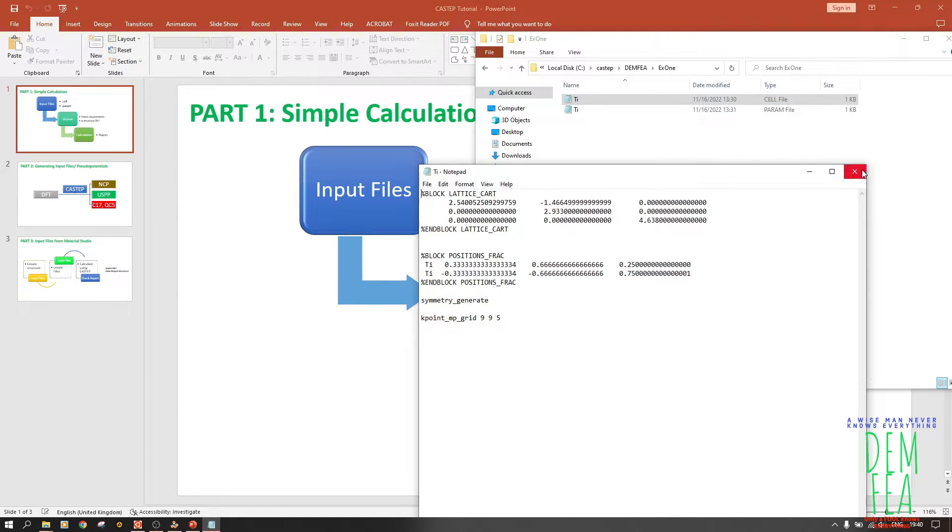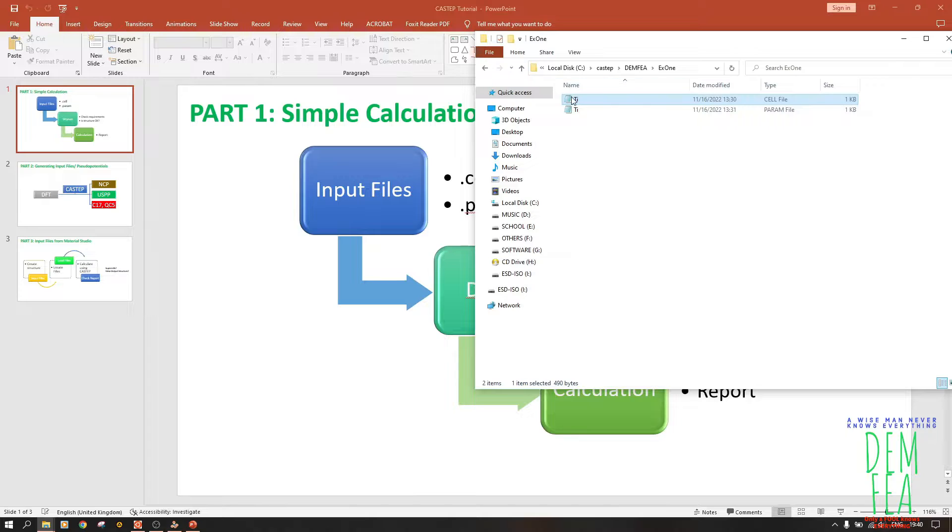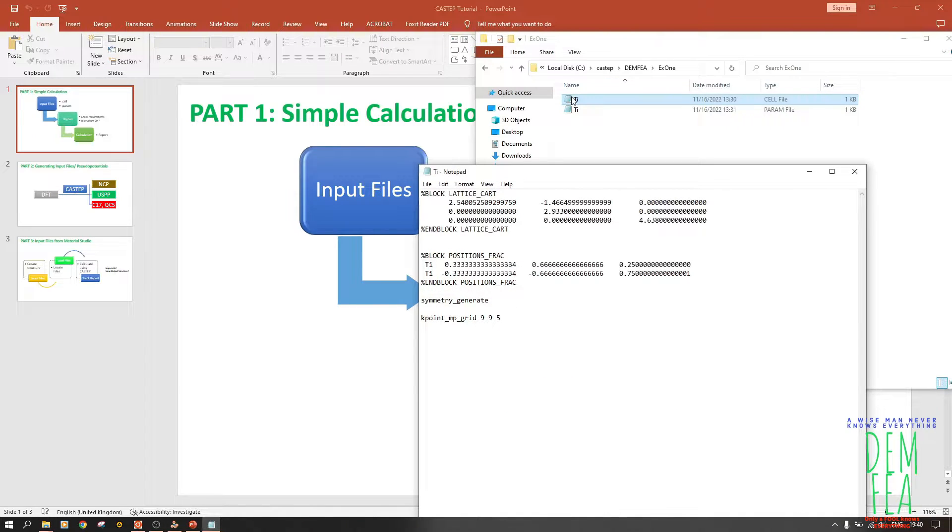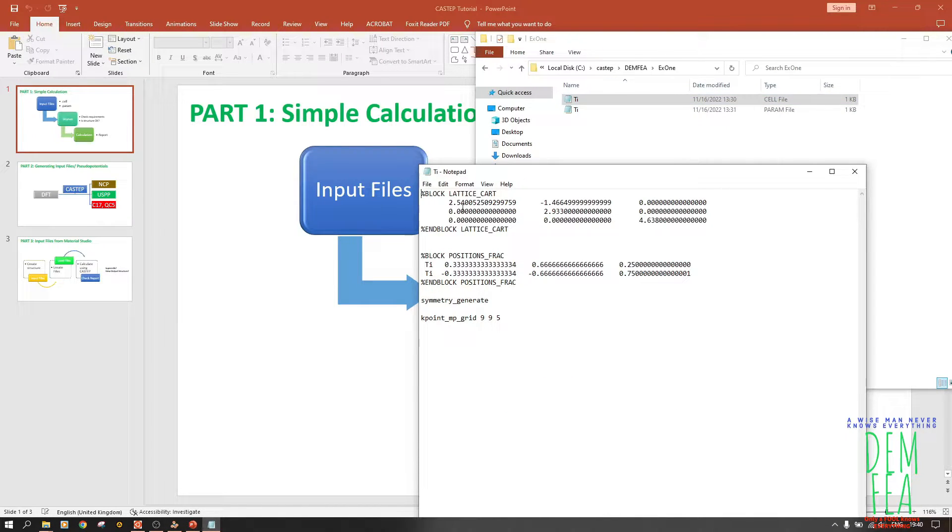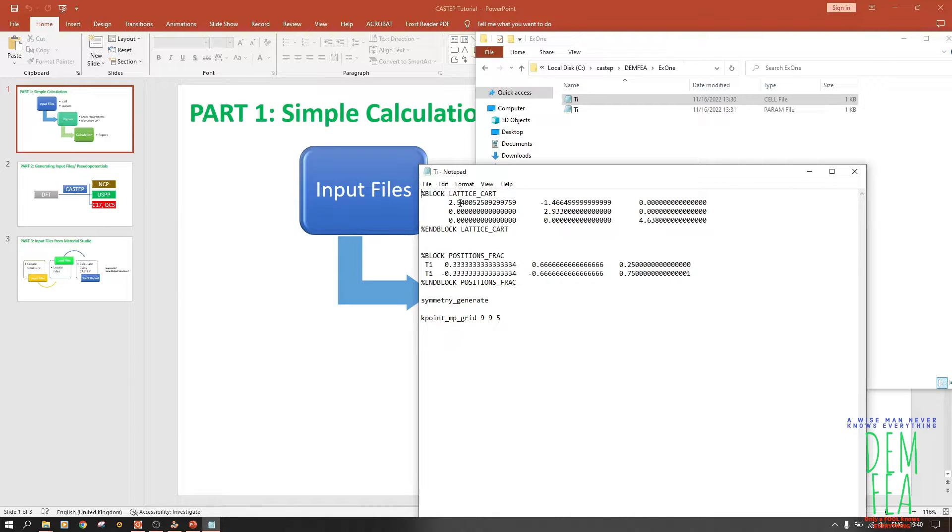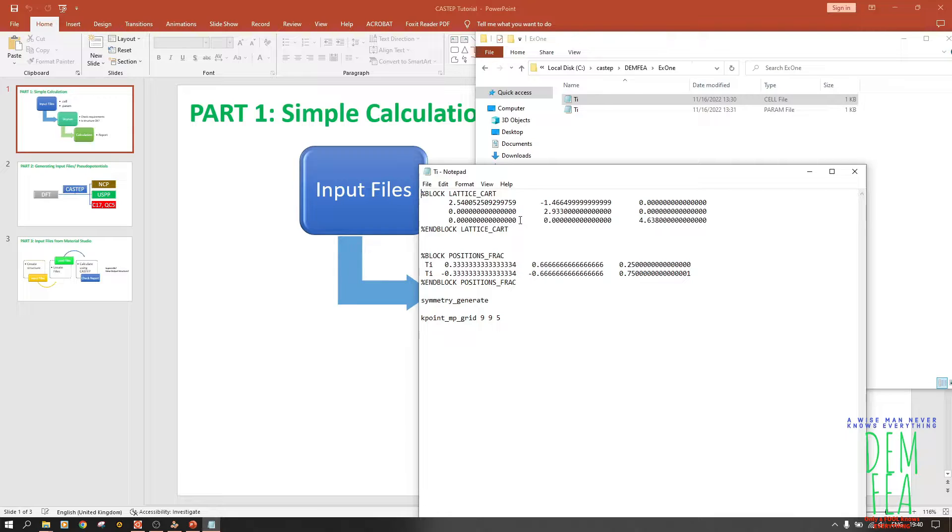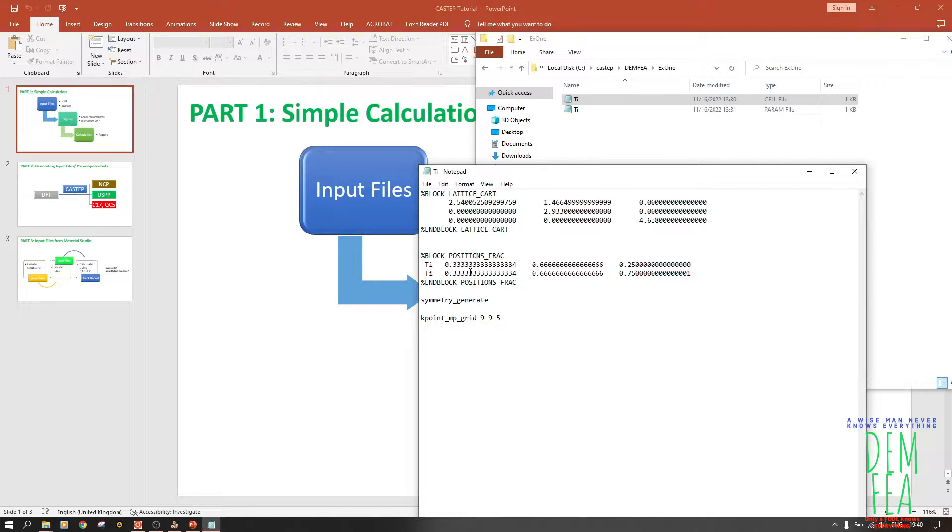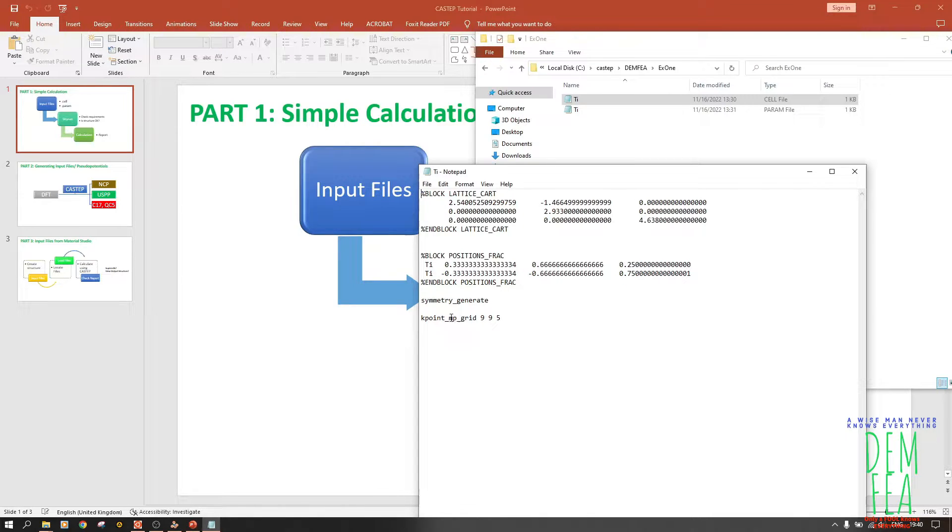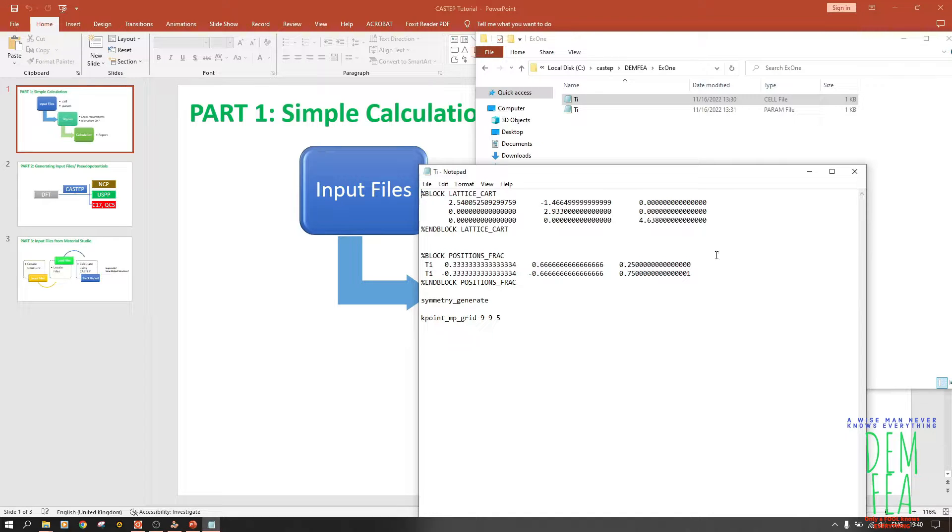Let me close and then open it again. You find that it's like this. These are the lattice parameters - 2.54 - this is the unrelaxed structure, so we want to relax it. Now we have the fractional coordinates, as you can see, 0.33 and so on. We have the symmetry generator and we have the k-point grid. This will generate the k-points.